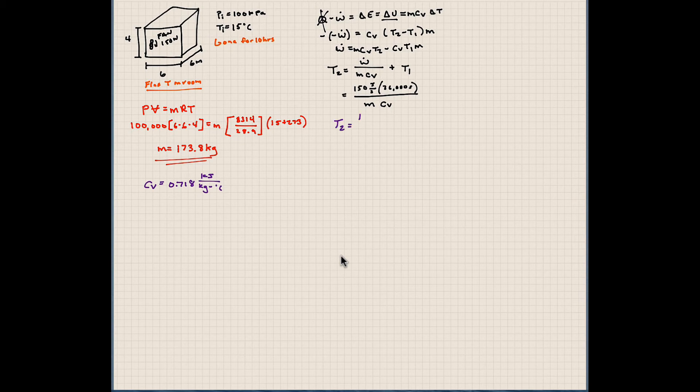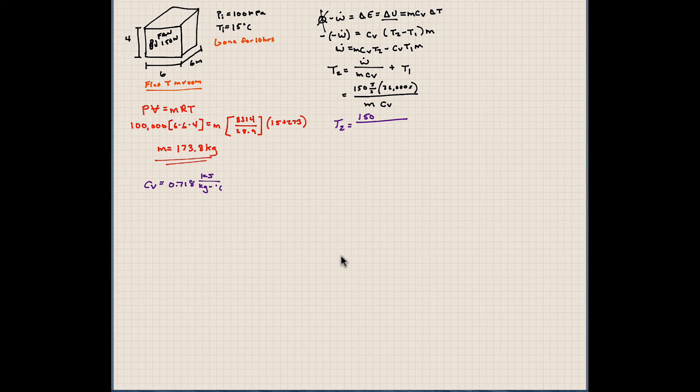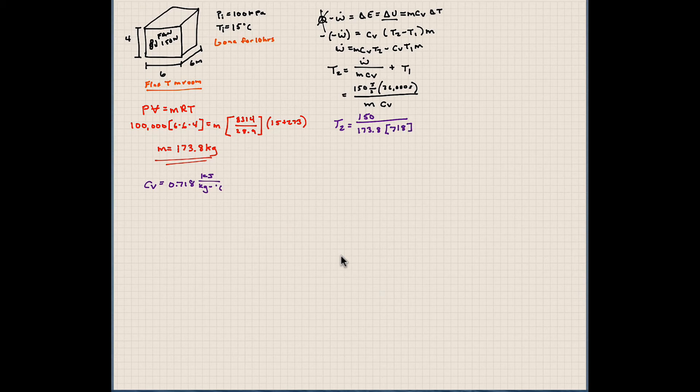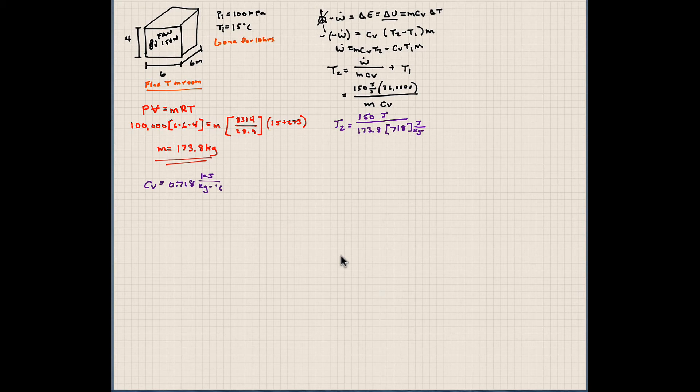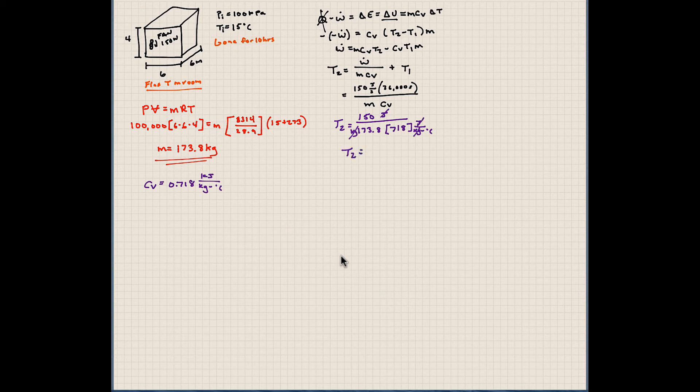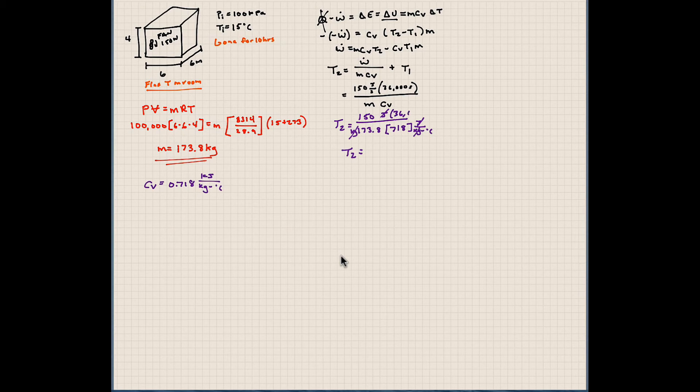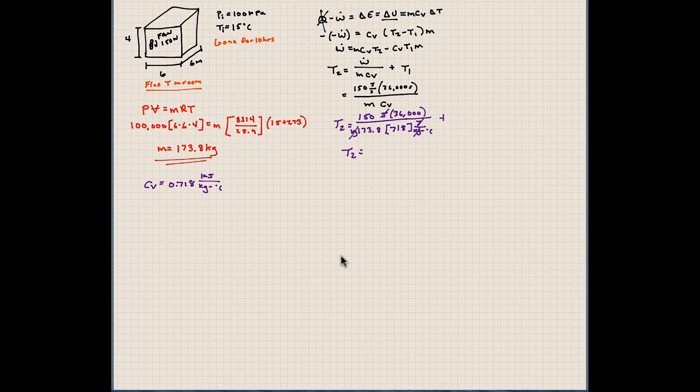And remember, this is interchangeable since we're dealing with a temperature difference. We can write degree C here also. So for time's sake, let me just write down 150 divided by the mass of this air in the room, which is calculated to be 173.8 times CV, or I mean divided by CV, which is 718 joules. Now keep in mind, this is in joules. I've converted this to joules per kilogram degree C, and this is kilogram. So these end up canceling. This is 150 times 36,000.